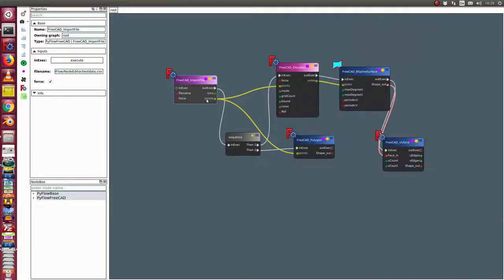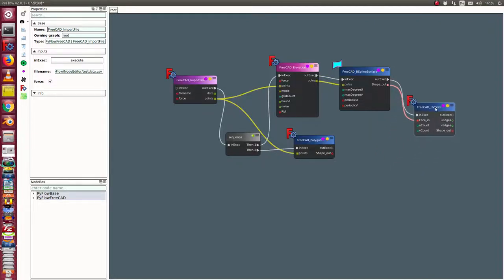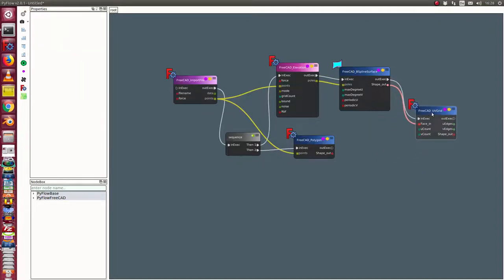Then the imported file is sent to the elevation node. The elevation node creates a set of poles, an array, and this set of poles is sent to a piece plane surface. To create a surface and to see more structure of the face, I also create a UV grid on it.